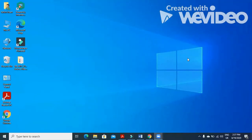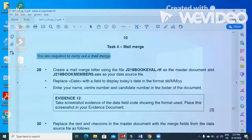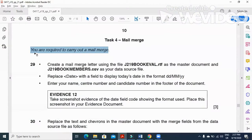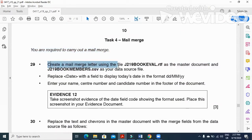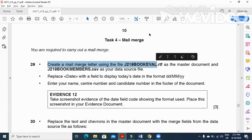Hi viewers and dear students. I'm here today to explain the Cambridge IGCSE ICT 2019 May-June Paper 2.1 Mail Merge part. In this part of the question paper they ask us: you are required to carry out a mail merge. Create a mail merge letter using the file j21 book evaluation dot rtf as your master document.